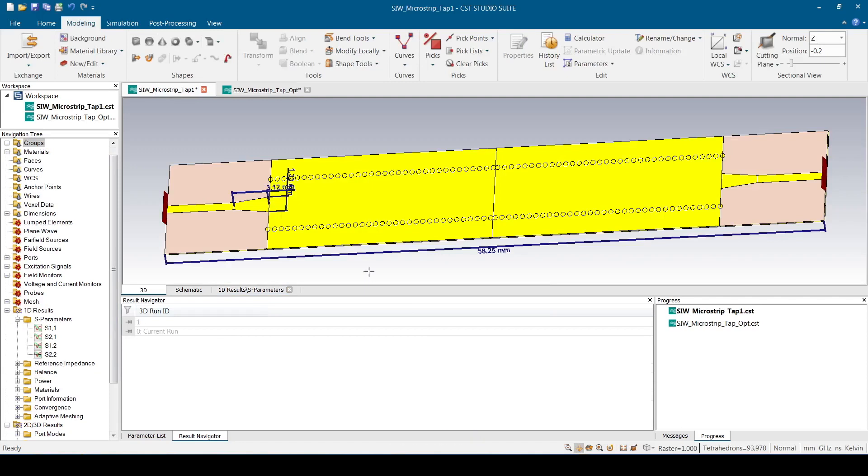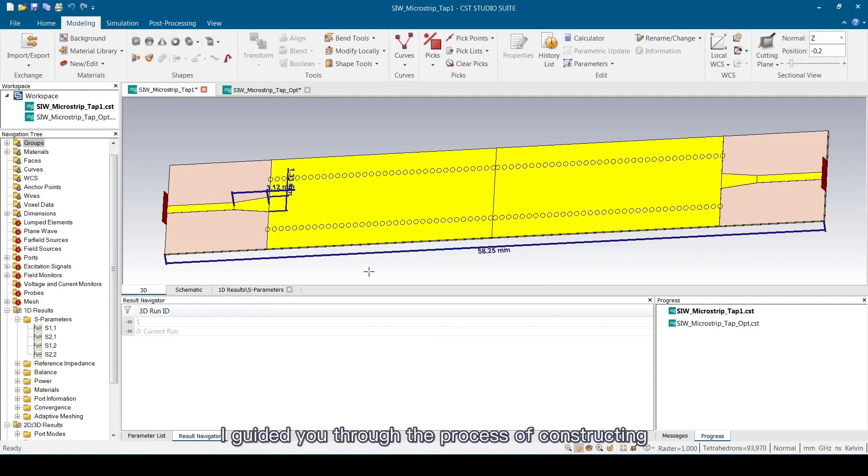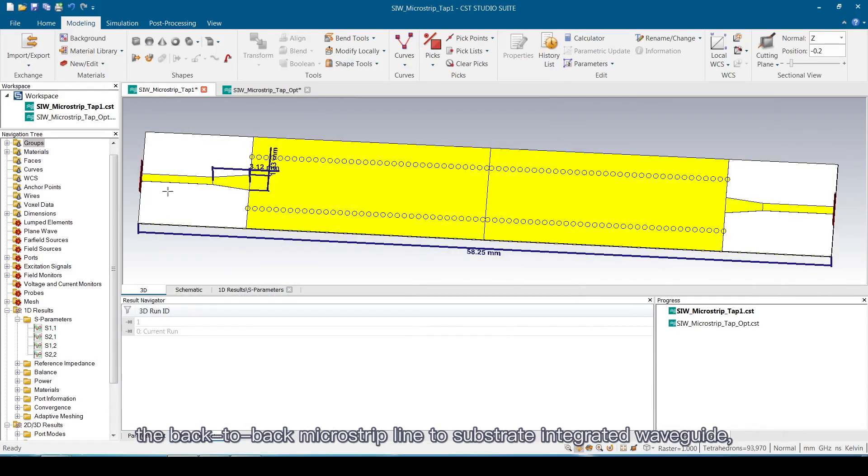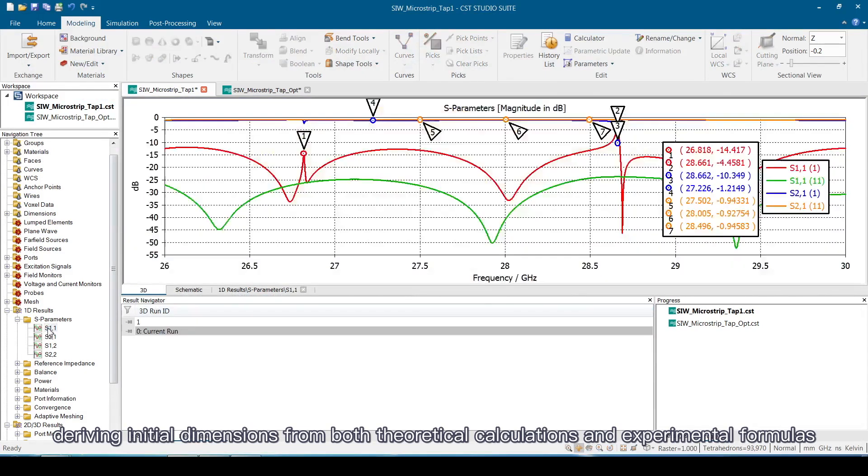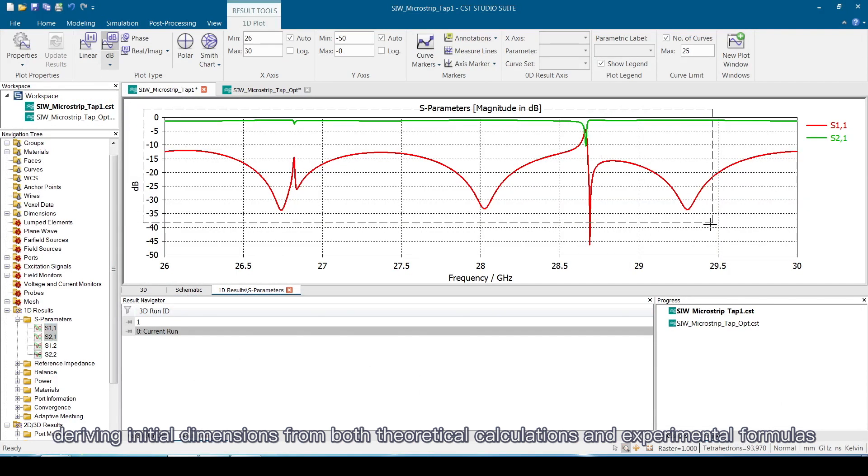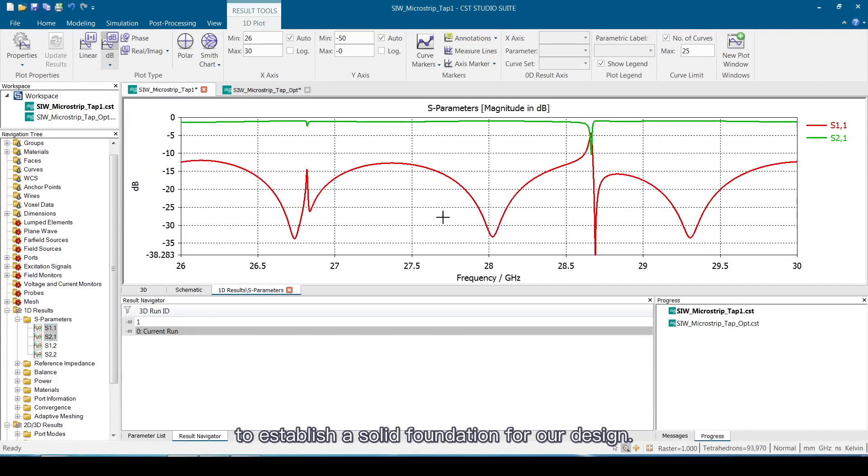Hi friends. In our last session, I guided you through the process of constructing the back-to-back microstrip line to substrate integrated waveguide, deriving initial dimensions from both theoretical calculations and experimental formulas to establish a solid foundation for our design.